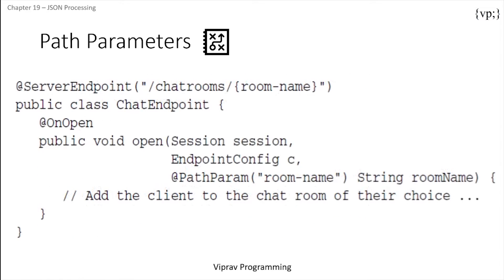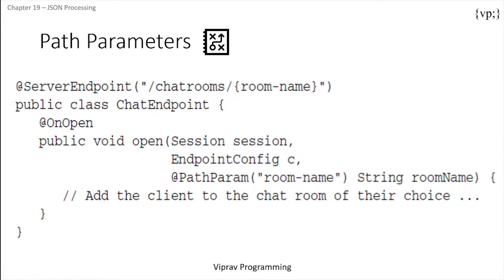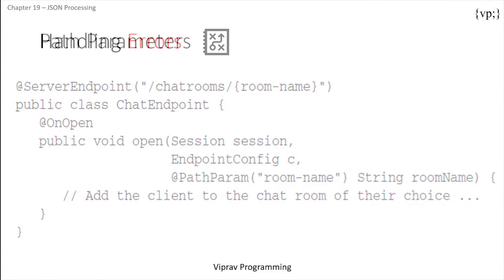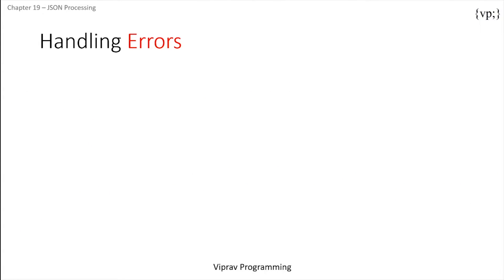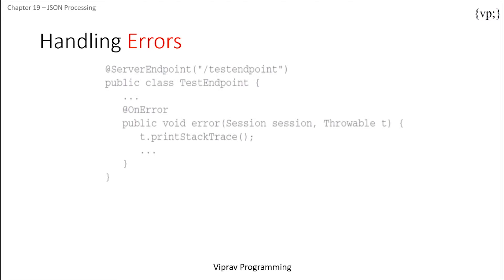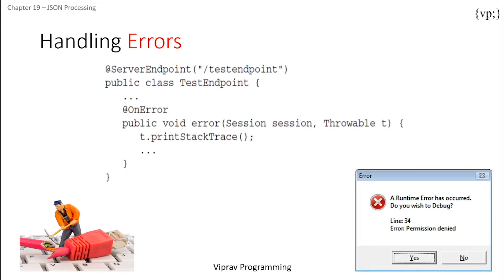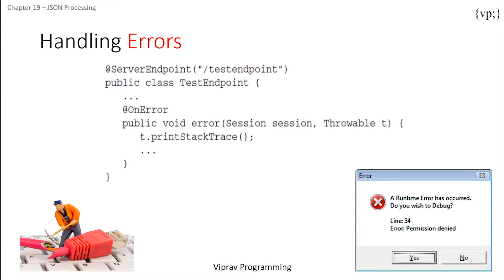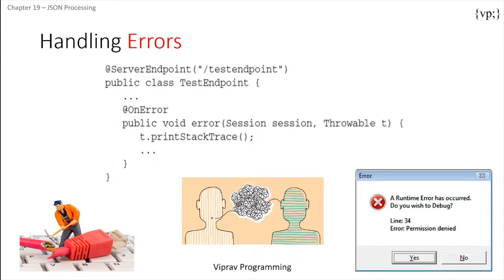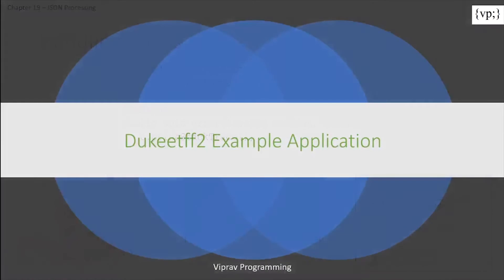In this example, it uses the server endpoint to decide a room name depending on what the user wants. Now you can also make methods that take care of errors like connection problems, runtime errors, message handlers, or conversion errors when decoding messages. Now that you got all that, let's take a look at this example of Duke ETF 2.